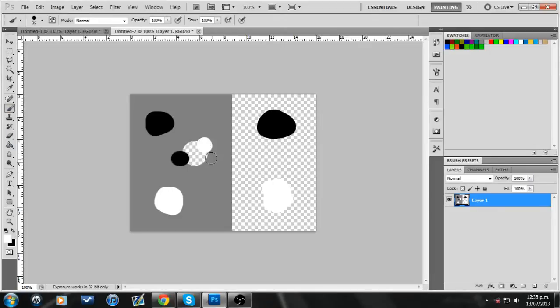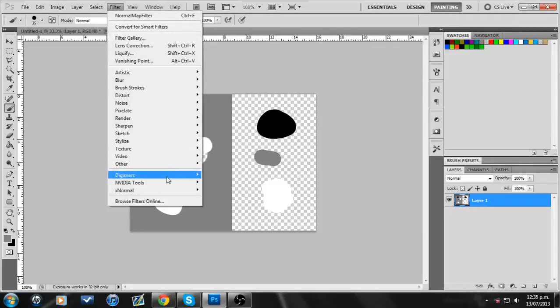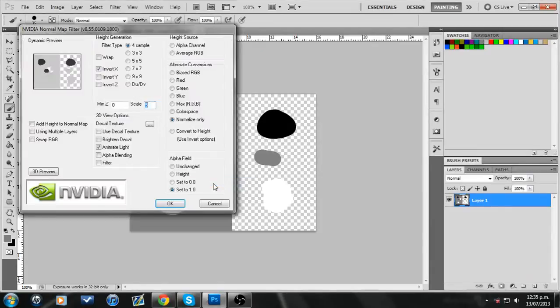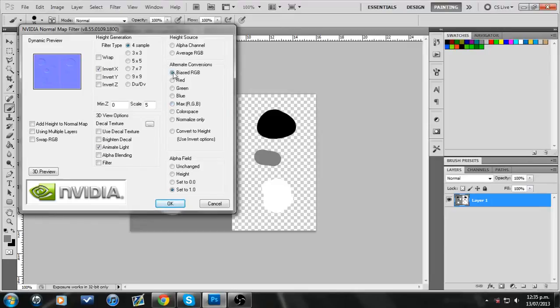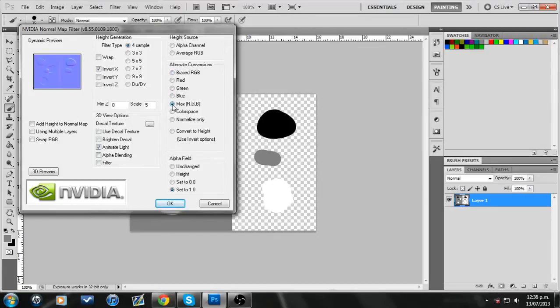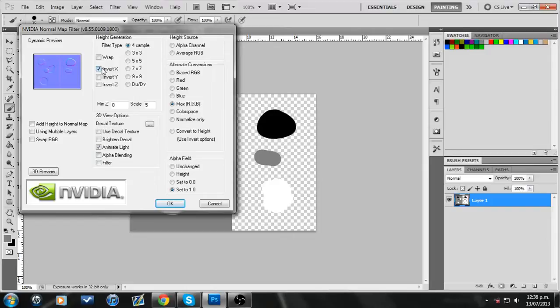So the one thing you're going to need when you're making normal maps is a filter called NVIDIA tools normal map filter. You'll probably just google that and you'll be able to find it. The settings you're going to use, use max RGB. Some people prefer biased, but it really doesn't actually work that well, as it turns out. It doesn't take into account black and white so much. Some has inverted Y's, but because of the way we do it, you just need to invert the X, because it's going to come out pre-inverted. Just set it up like this and you'll get a good end result.